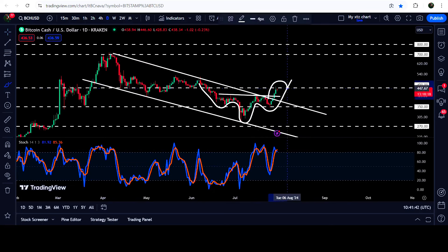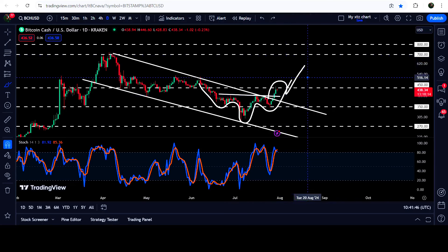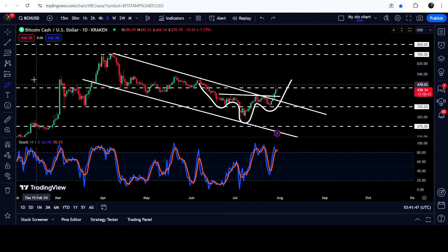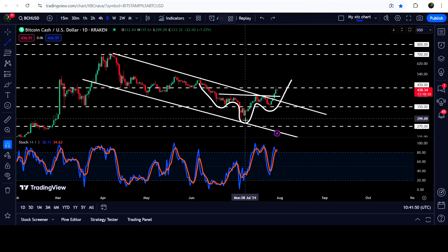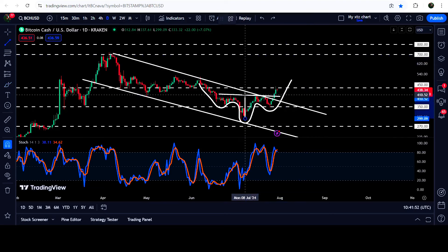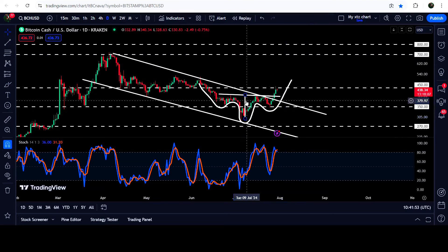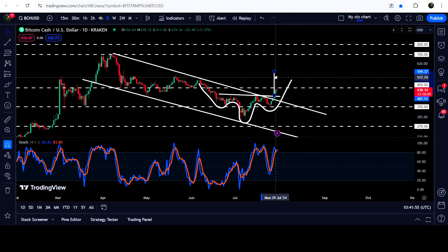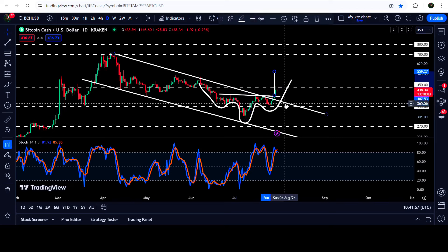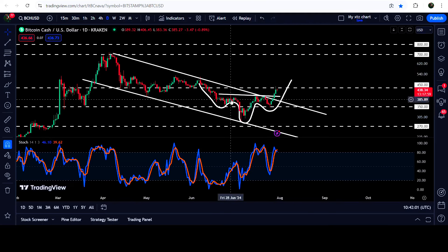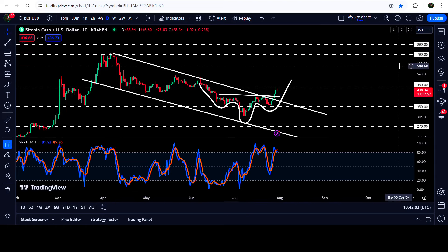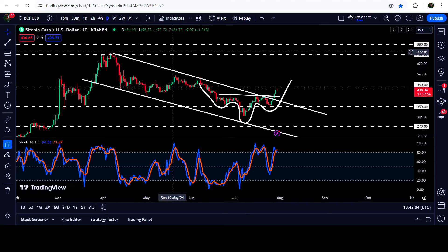There is a probability that we may see a pullback from here, and after retesting the previous neckline of the inverse head and shoulders pattern as support, the price can start another move to the upside to hit the target. The technical target for the breakout from this inverse head and shoulders pattern is approximately at $560, and the technical target for the breakout from this down channel is approximately at $700.